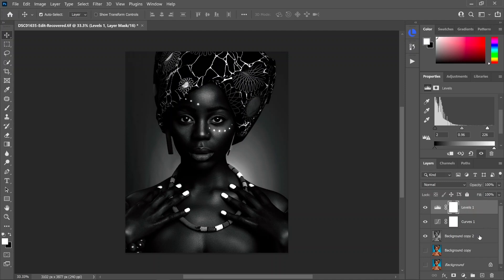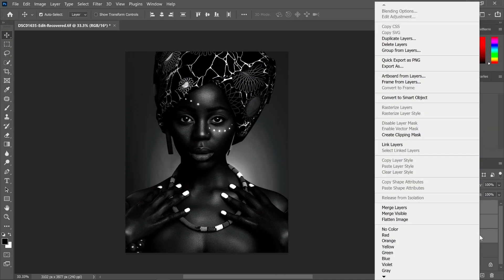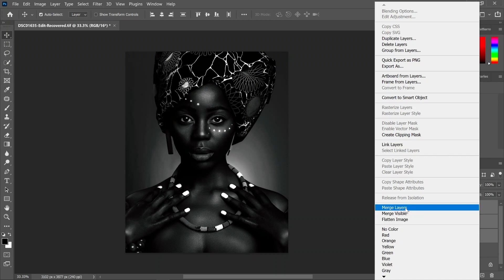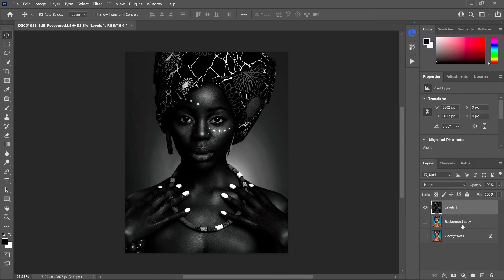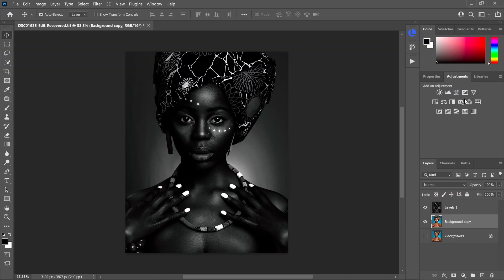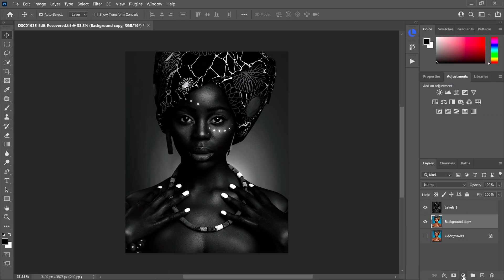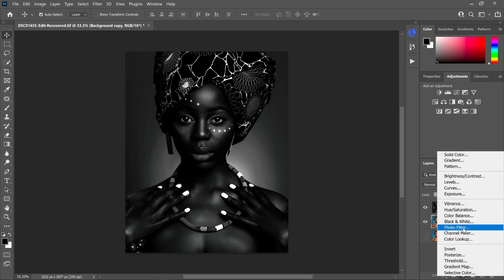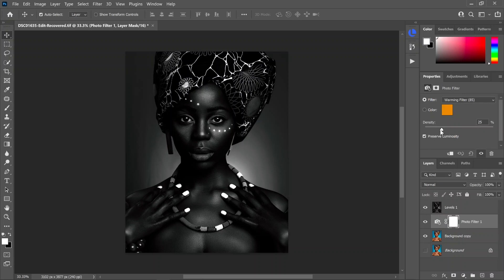Once you're happy with that, go ahead and merge all those layers together. Now we're going to open back up our middle layer, come up to Adjustments, and click on the little camera icon which is Photo Filter — or you can also come up to Photo Filter from the menu. Take the photo filter copy and put it on top of your original layer.